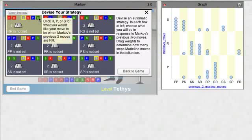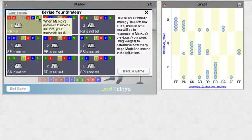This box is for when Markov does RR, that is rock rock. If we click on the S tile here, it sets a rule. When Markov does rock rock, we'll do scissors.